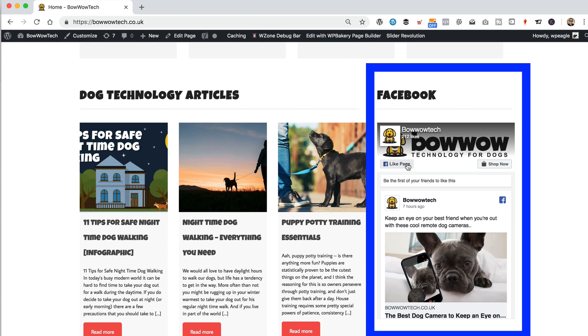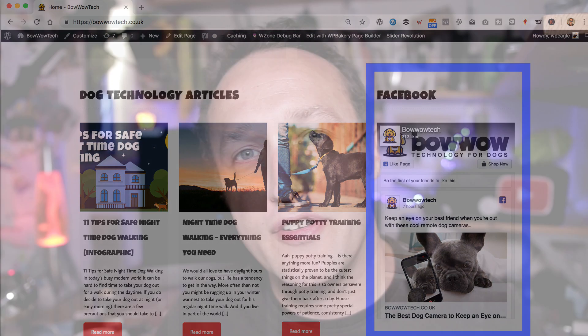It allows people to click the like button and like your page straight from your site. You can also share other stuff like your recent posts and the people that actually like your page. It's really easy to do. We're going to be using the official Facebook code and it's pretty much just a case of copy and paste. So, let's get started.